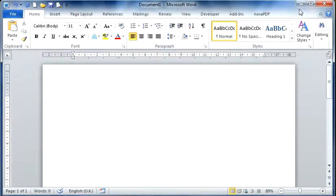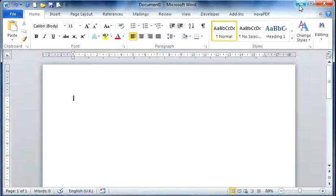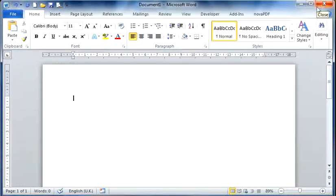To the right hand side of your screen you'll see the window control buttons which contain minimize, maximize, restore and close.